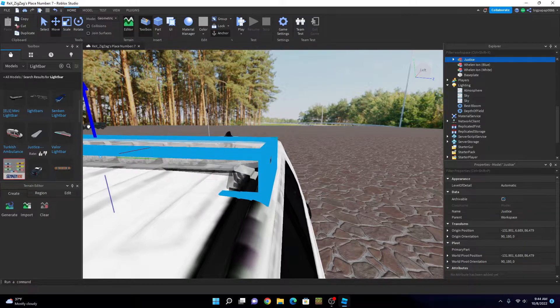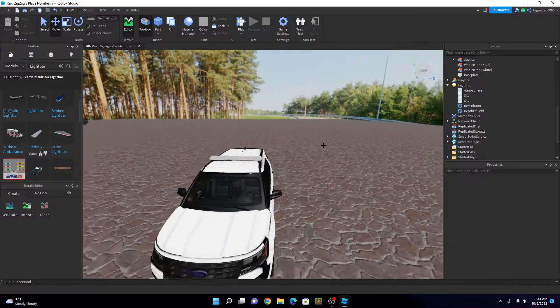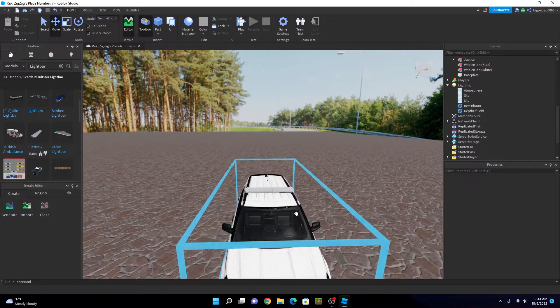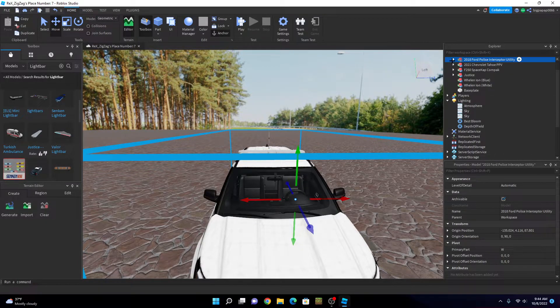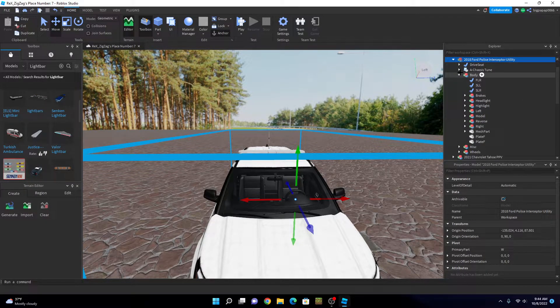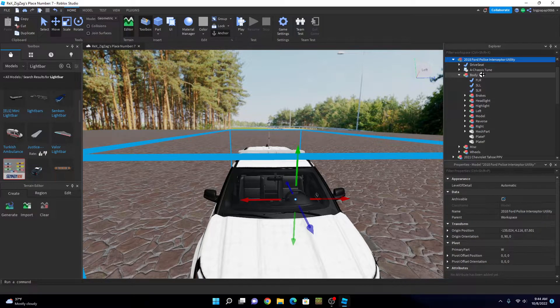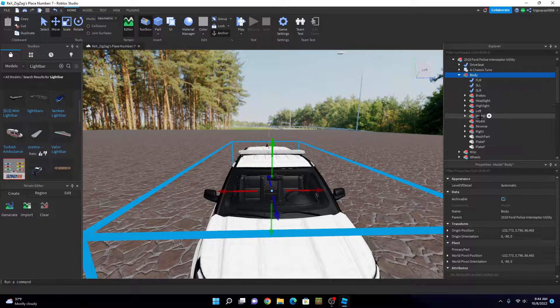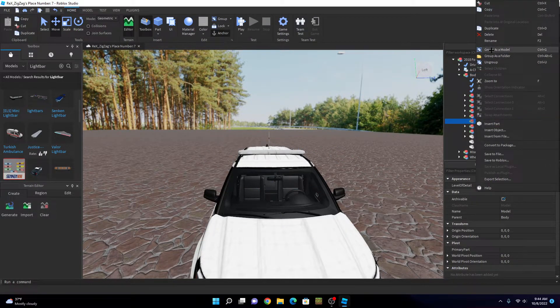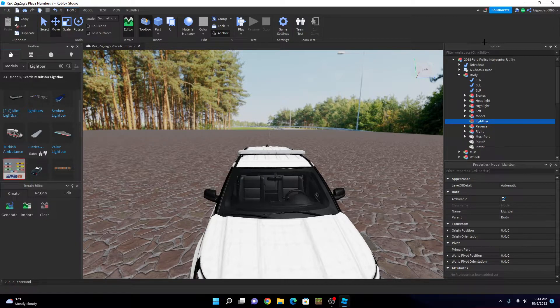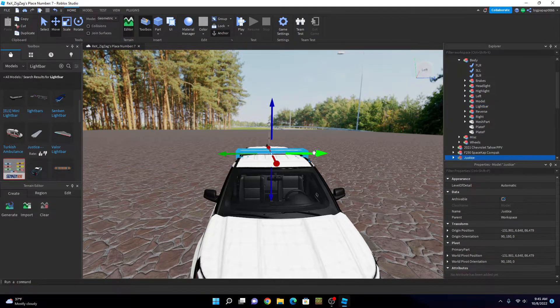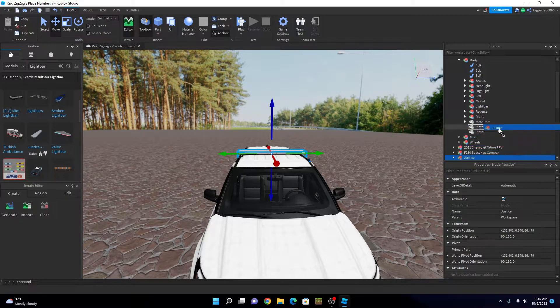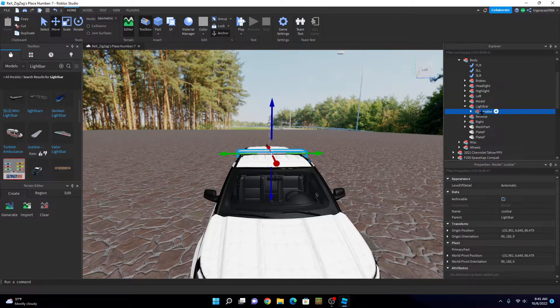Now once you have that on your car, you're gonna go into your car, go to body, and then you're gonna hit this plus. When you hit this plus, you're gonna type model. Once you see this model, you're gonna right click, rename, and you're gonna rename it light bar. Now you want to grab your light bar and you want to drag this into that model that we just made.